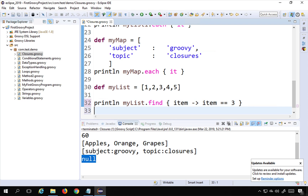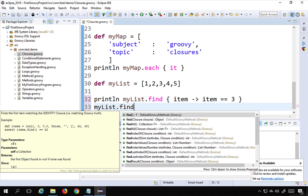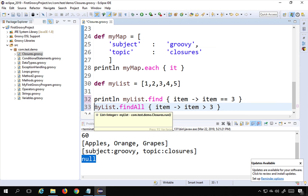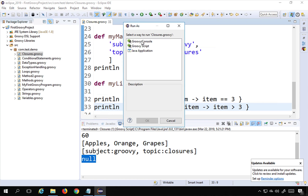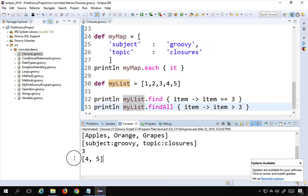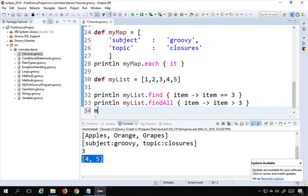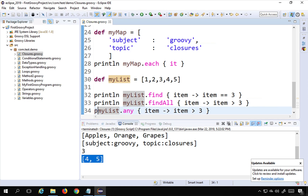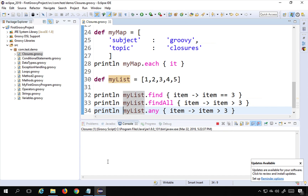You can also use 'myList.findAll' with a closure. Here I say 'item -> item > 3', so it goes to each and every element and collects whatever is greater than 3. I say 'println' and run this - you can see there were two elements, 4 and 5, greater than 3, and they are printed. Then I can use 'myList.any' with a closure as well - 'item -> item > 3'. If it finds any element greater than 3 in the list, it prints true. Running this, you can see it is printing true.